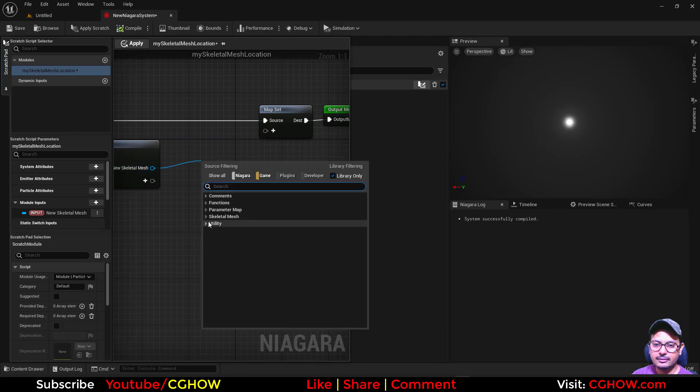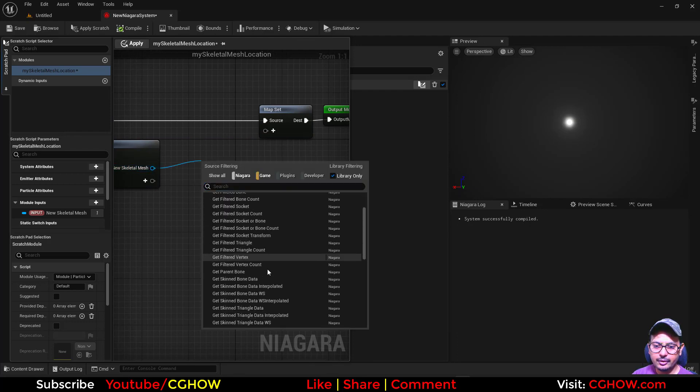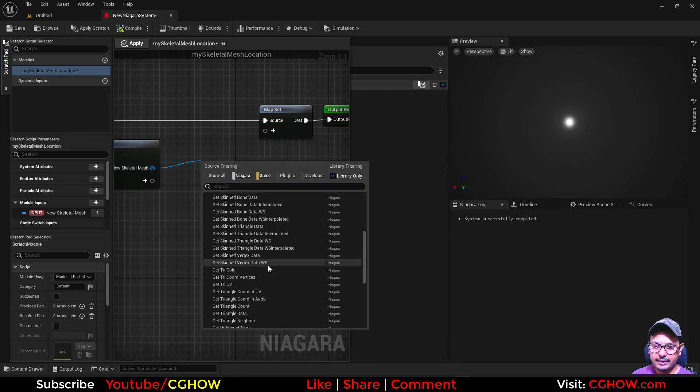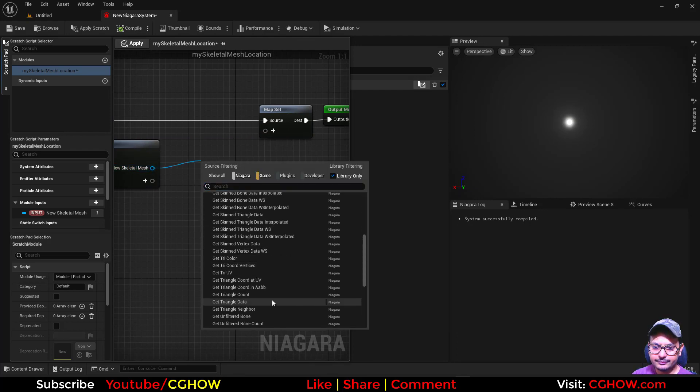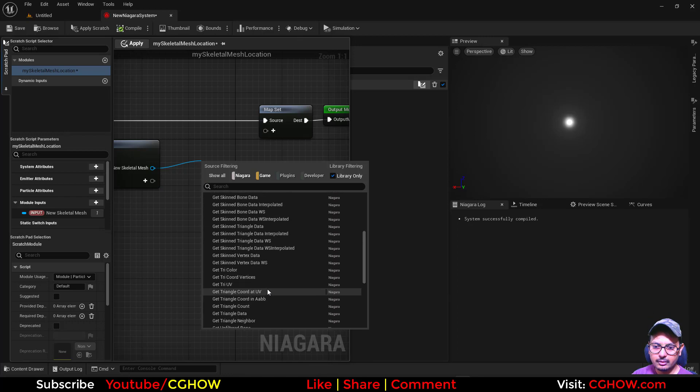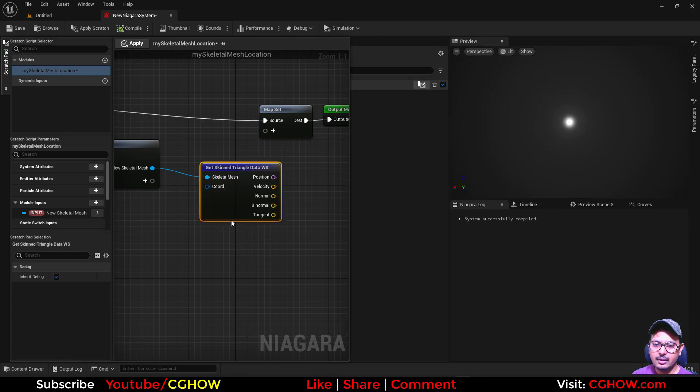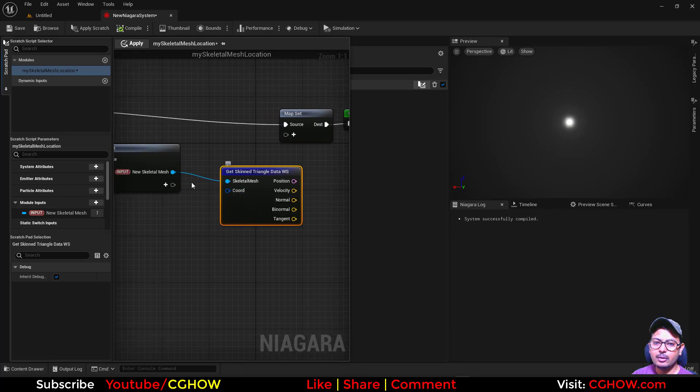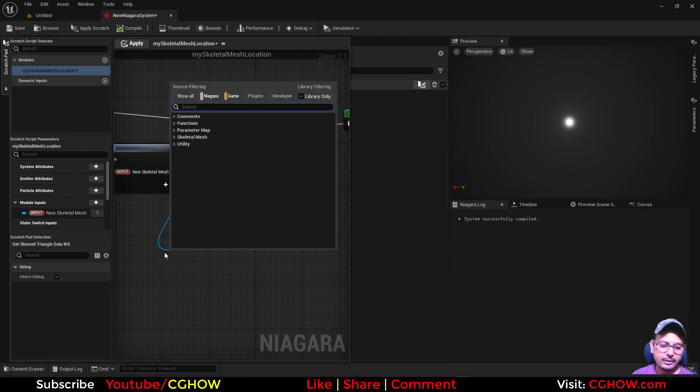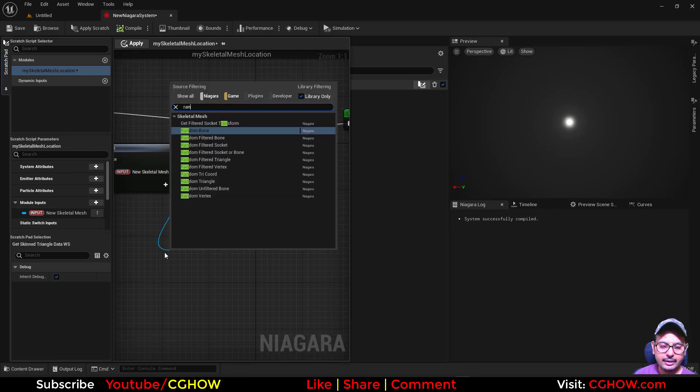And then the same thing you can go here and get the triangle data. It needs the coordinates so you need to take the random tri-coordinates.